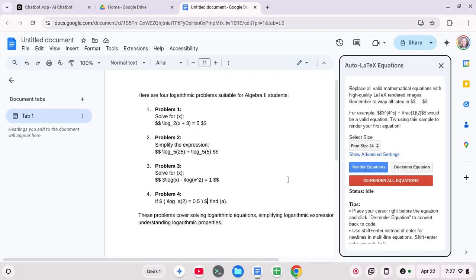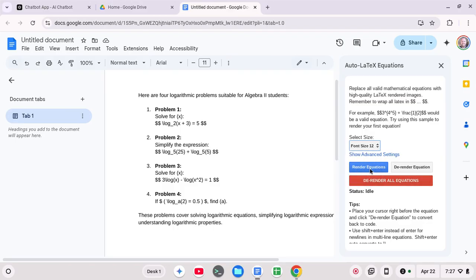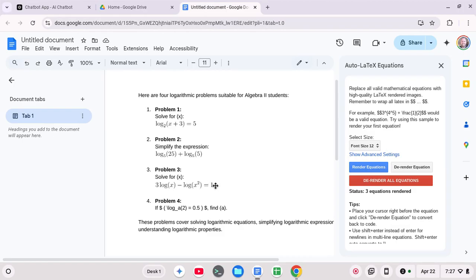And I can pick a few different things from the font size. Let me just stick with font size of 12. I'm going to render the equations. Okay. So that's going to take a moment. And look at this. All these equations rendered properly.